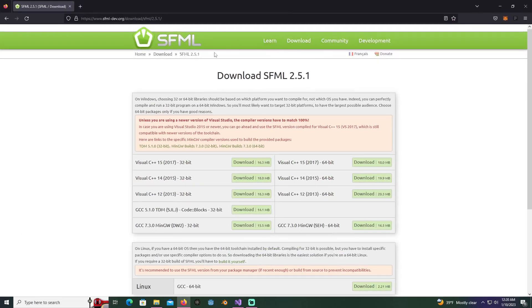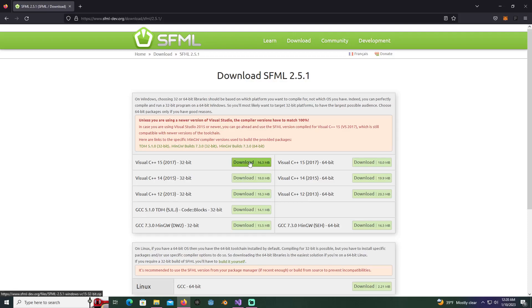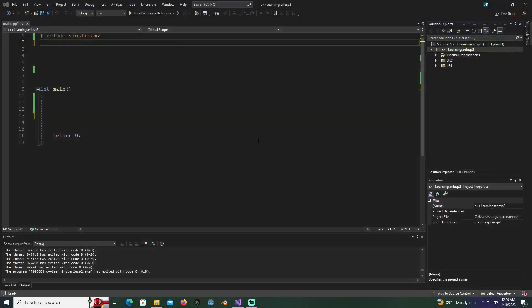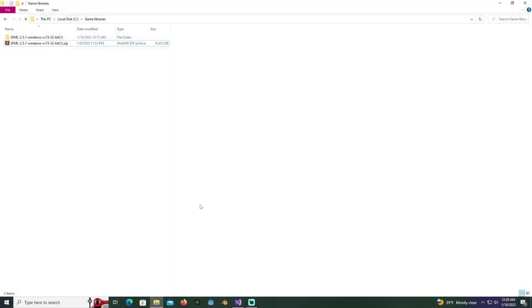I already pulled it up and downloaded it. To get the most cross compatibility with Visual Studio, I downloaded the Visual C++ 15 32-bit installation. After you get that downloaded, I'll show you what we're going to do next.